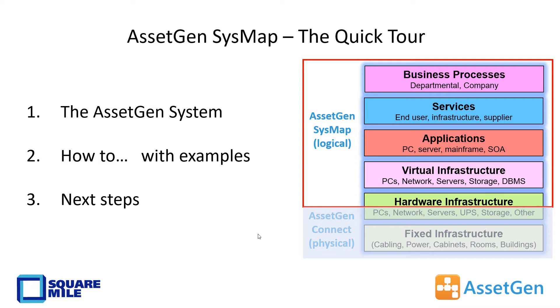Hi, my name is Dave Cuthbertson. I'm the CEO and one of the original founders of AssetGen. I'm going to take you through our AssetGen system mapping software and also show you various examples, and we'll finish off with some next steps.